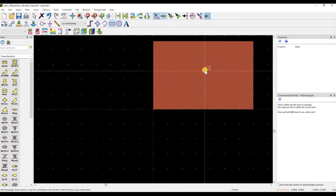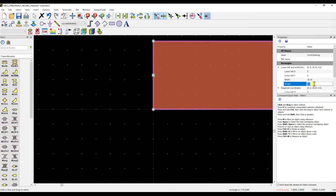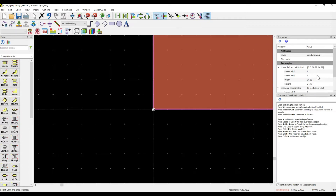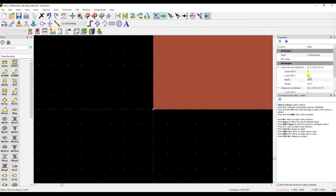Click on the rectangle tool, place it, then click escape and double-click on the rectangle to edit it. You can see the width is 38.39mm and the height (length) is 24.77mm.